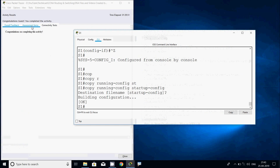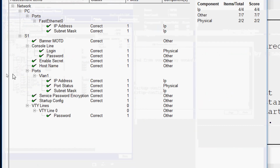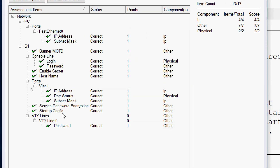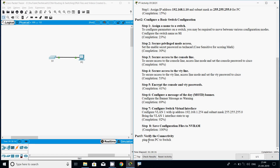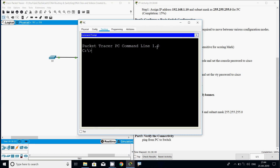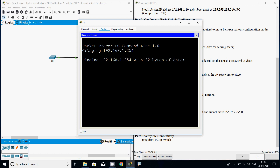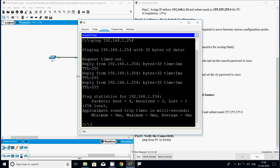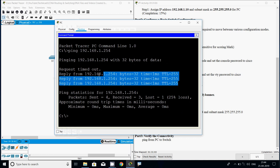Now coming to Part 3: verify the connectivity. We will ping from the PC to the switch S1. Coming to PC1, we go to the command prompt and ping the switch's IP address: 'ping 192.168.1.254'. We wait for the reply — initially request timed out, but then we are getting replies. It's working.